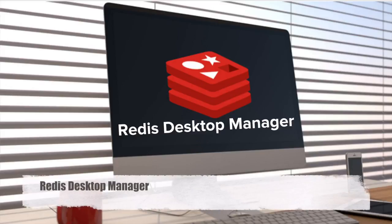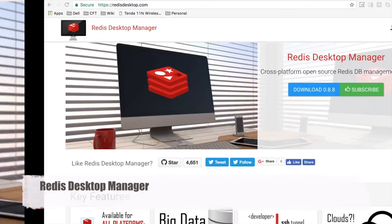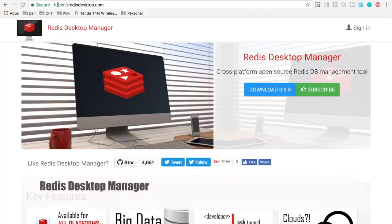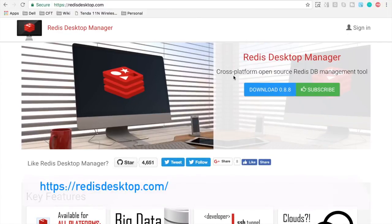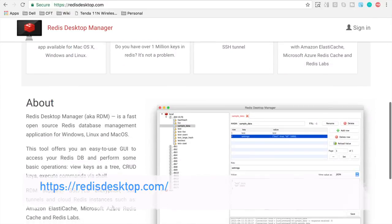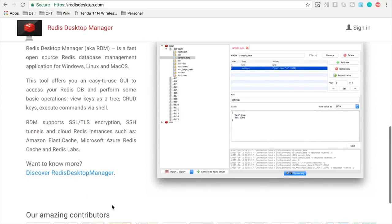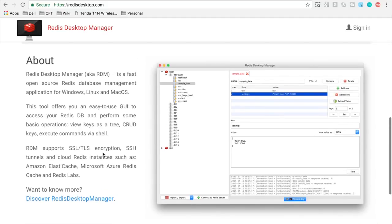Redis Desktop Manager. Let us go to the main site of Redis Desktop Manager and it says cross-platform open source Redis DB management tool. So Redis Desktop Manager is available for Windows, Mac and Linux versions and I already have